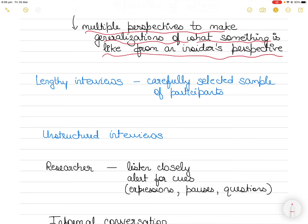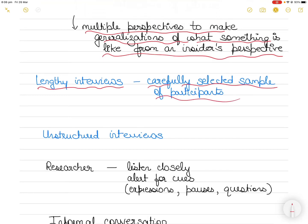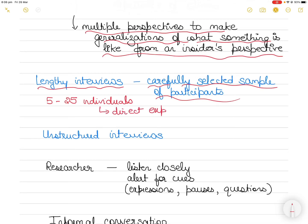Phenomenological researchers depend exclusively on lengthy interviews with a small or carefully selected sample of participants. A typical size is from 5 to 25 individuals. All of whom have had direct experience with the phenomena. The keyword here is that you are studying the experience of people — how one has perceived or experienced a certain phenomena.